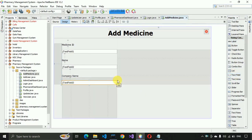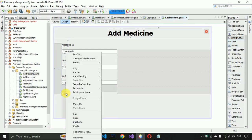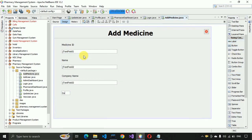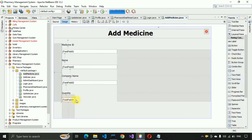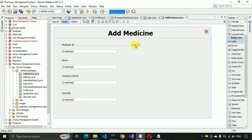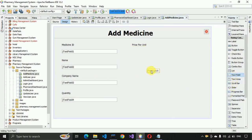Next we have to enter the quantity available in our stock, so I'll add a 'Quantity' label and a text field. After that, we need to enter the price per unit, so I'll write 'Price Per Unit' and add a corresponding text field for that as well.